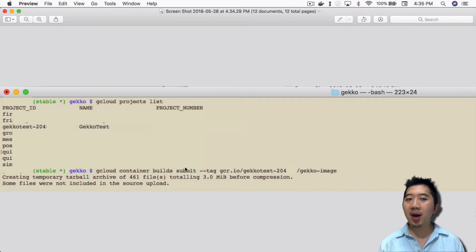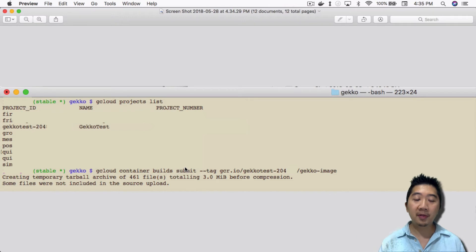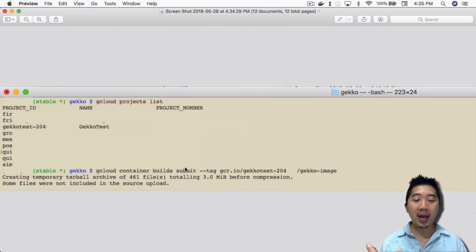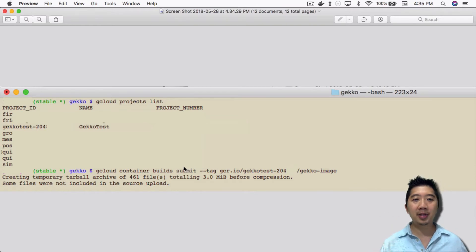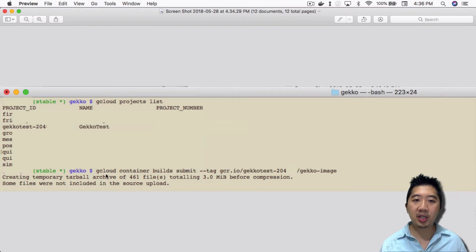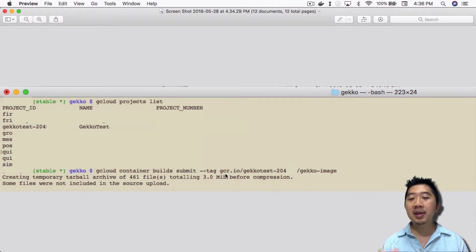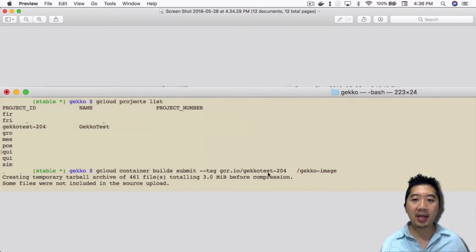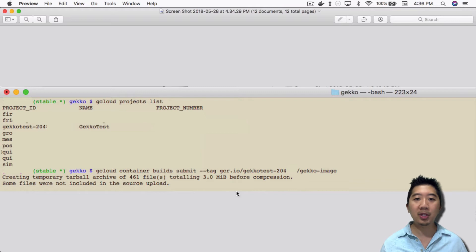You're basically doing the same process as we did in yesterday's video locally for Docker, but this time this is going to be done on Google Cloud. It's going to package everything into an image file and upload it into Google Cloud. All you have to do is run that process again: gcloud container builds submit dash dash tag. You just have to choose your project ID here, like gcr.io and then put your project ID. You want to name the image that you're building together. I just call it Gecko image.